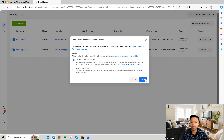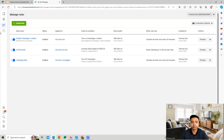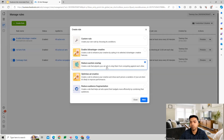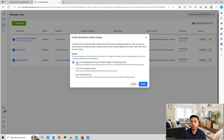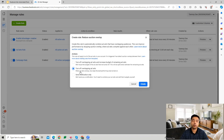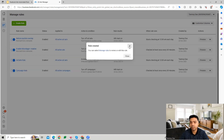The Reduce Audience Overlap rule adjusts your ad sets to stop them from competing with each other. When ad sets have different audience targeting, there can be audience overlap. In such cases, you can turn off the overlapping ad sets and increase the budget of the remaining ad sets, or simply turn off the overlapping ones so money isn't wasted. This is another valuable rule to consider adding.